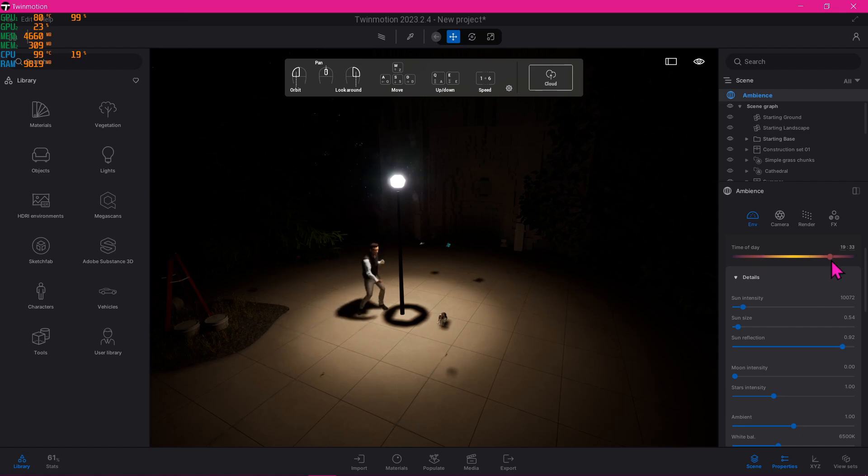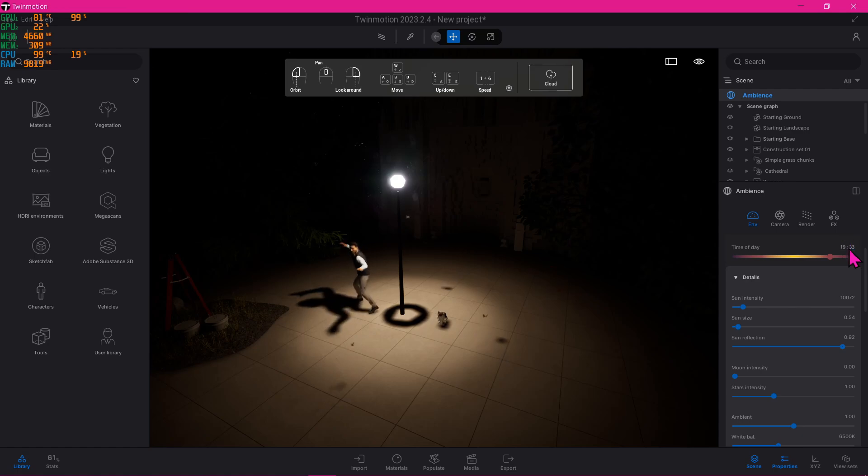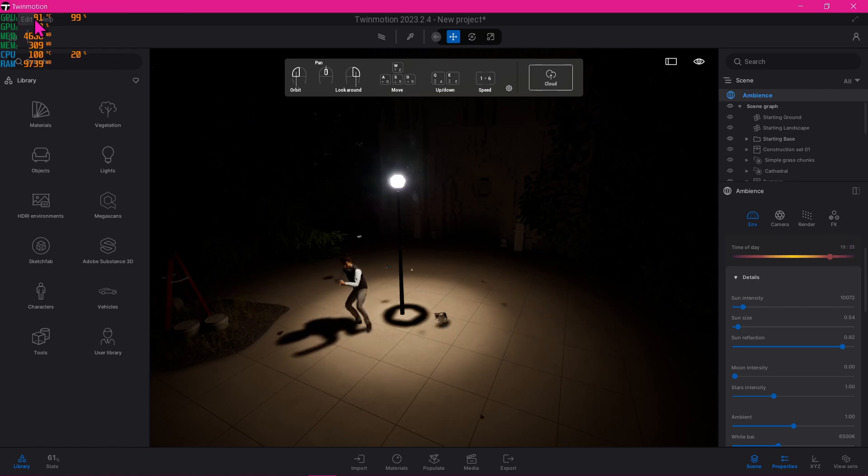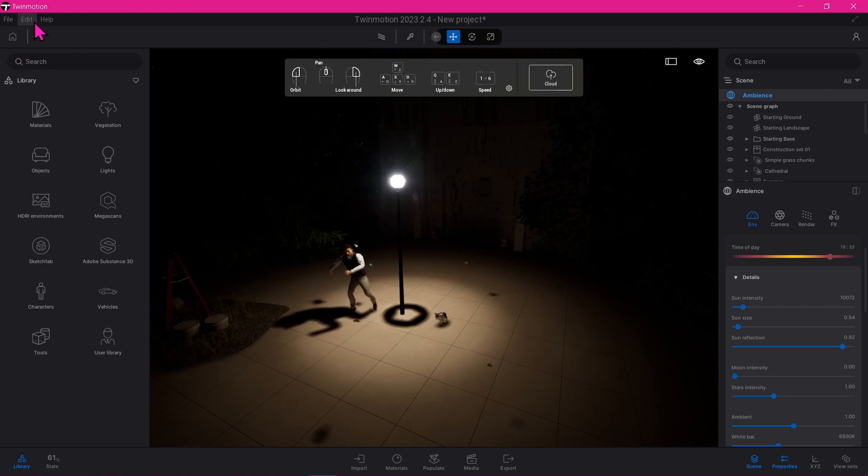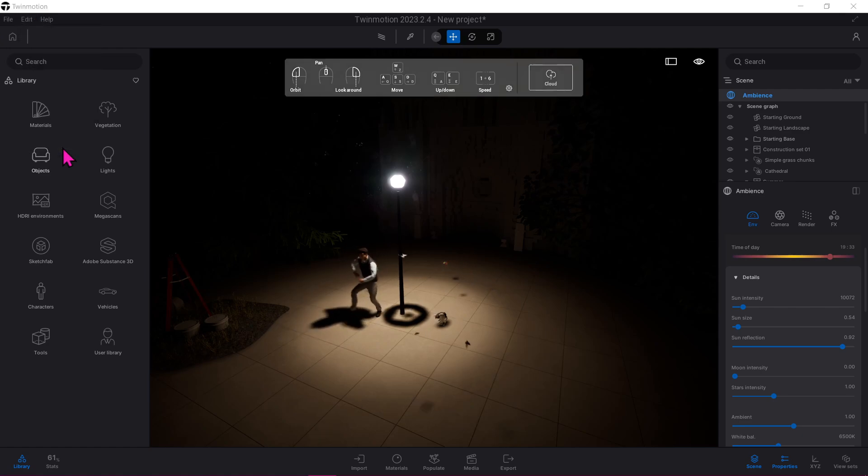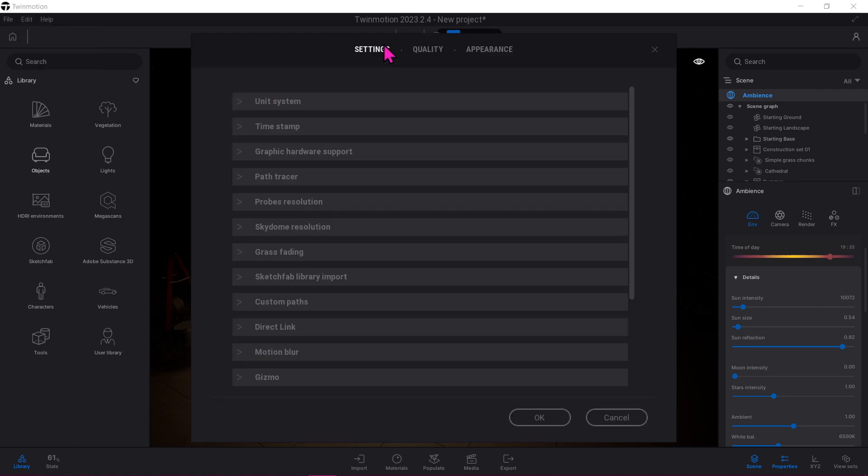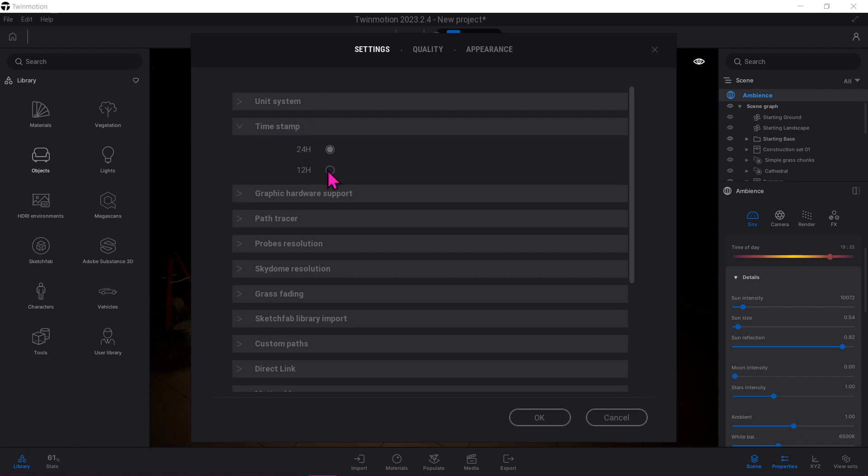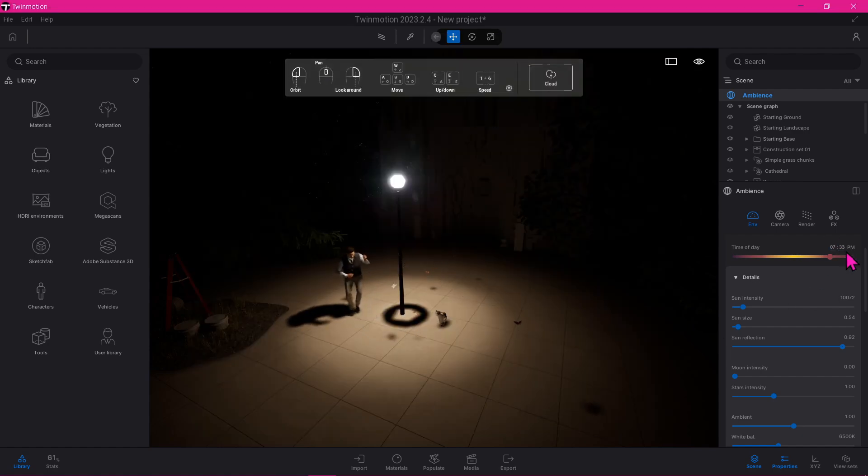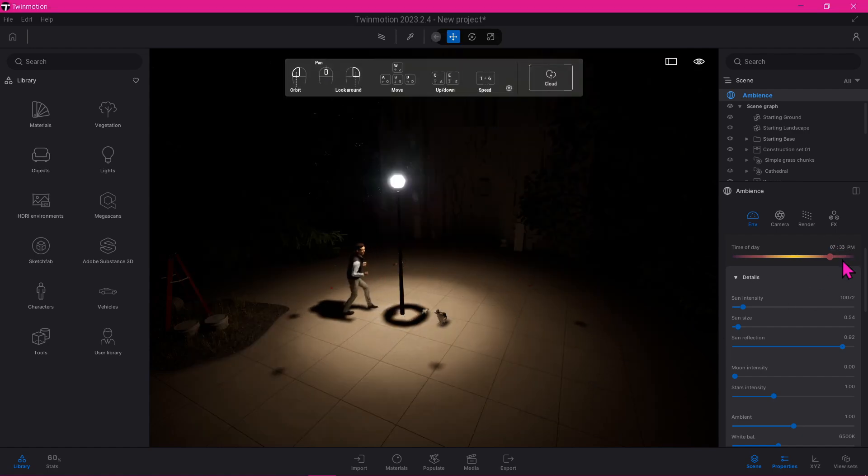To change that, we'll go to Edit, Preferences, Settings, Timestamp, and change it to 12 hours and press OK. And now we got it in 7:33 PM.